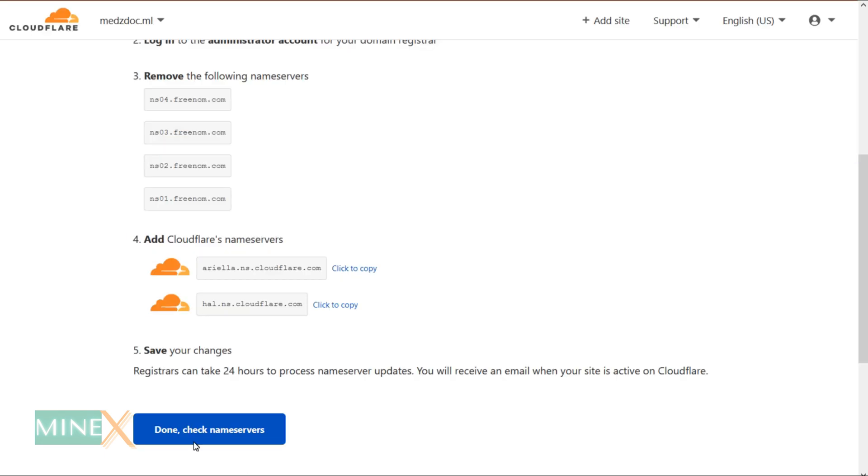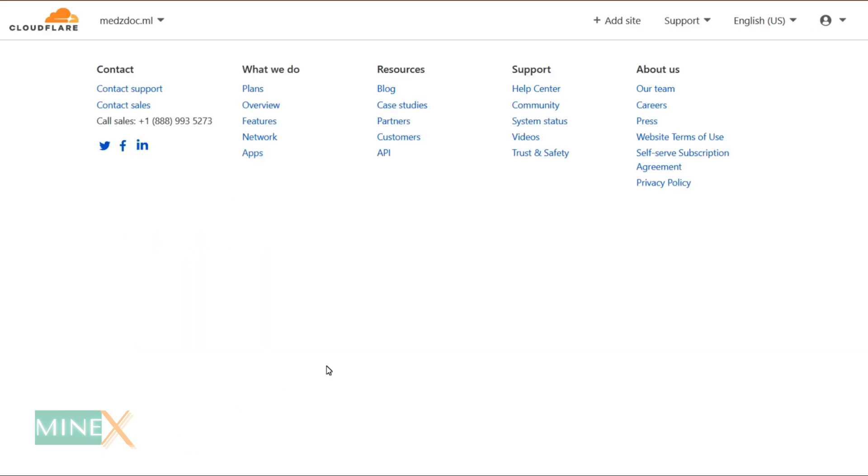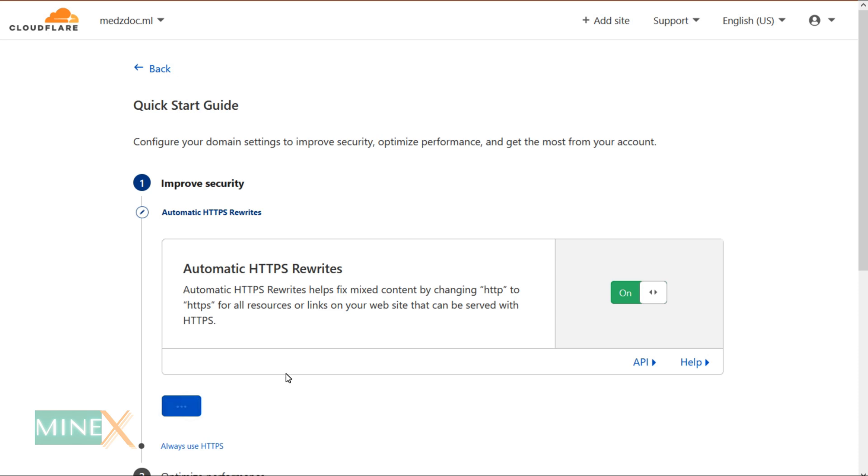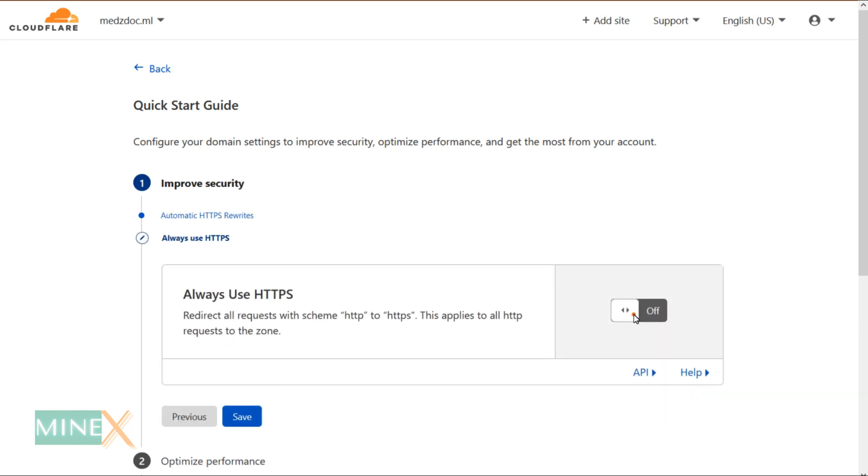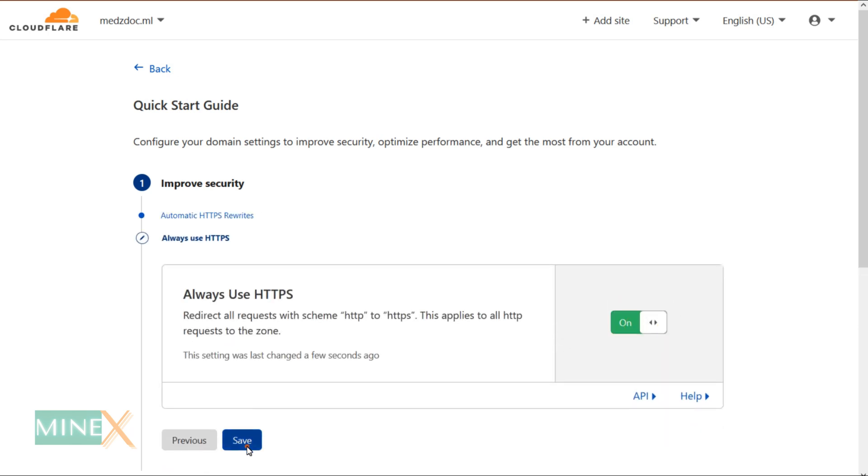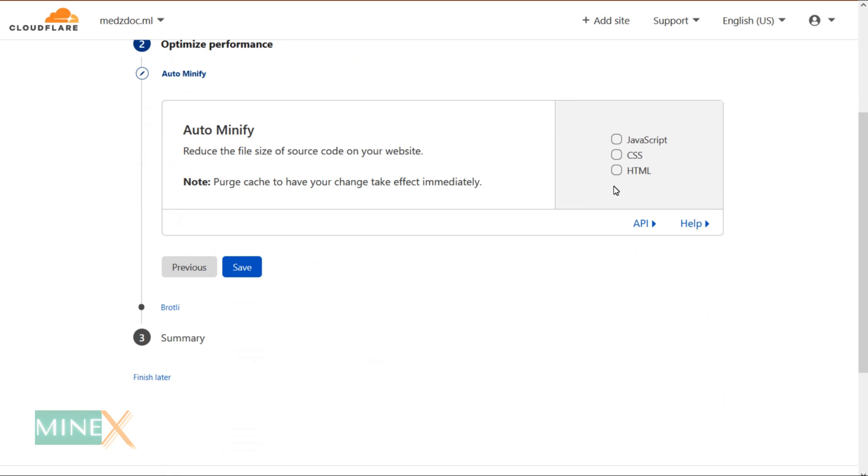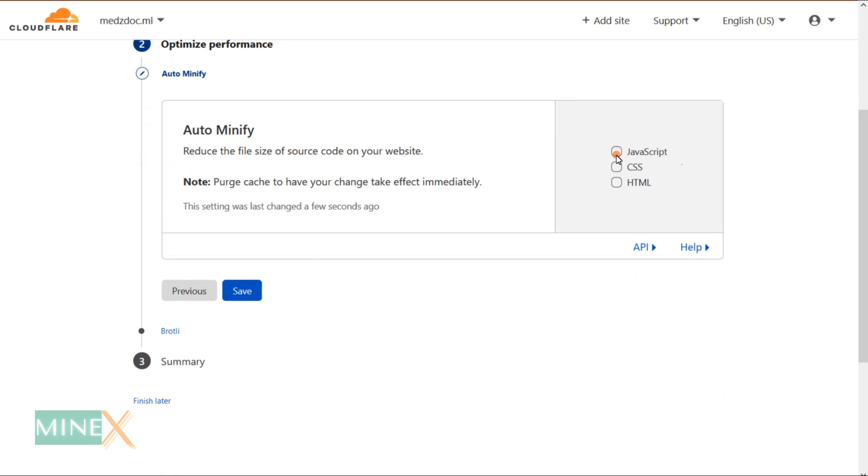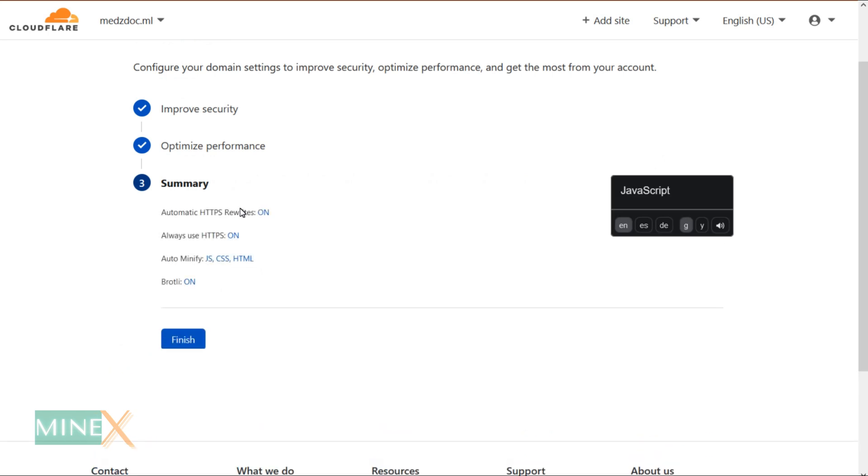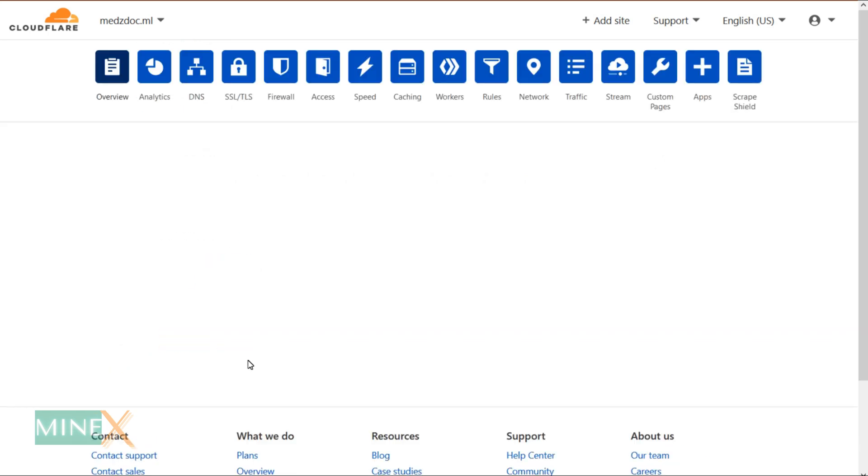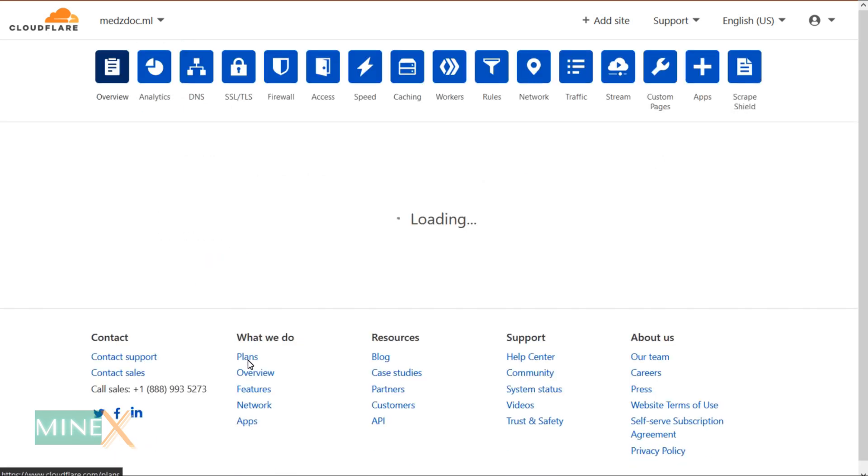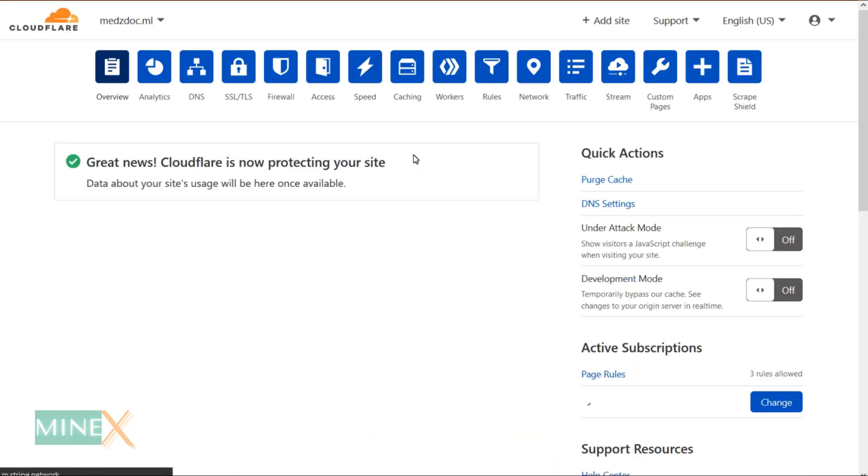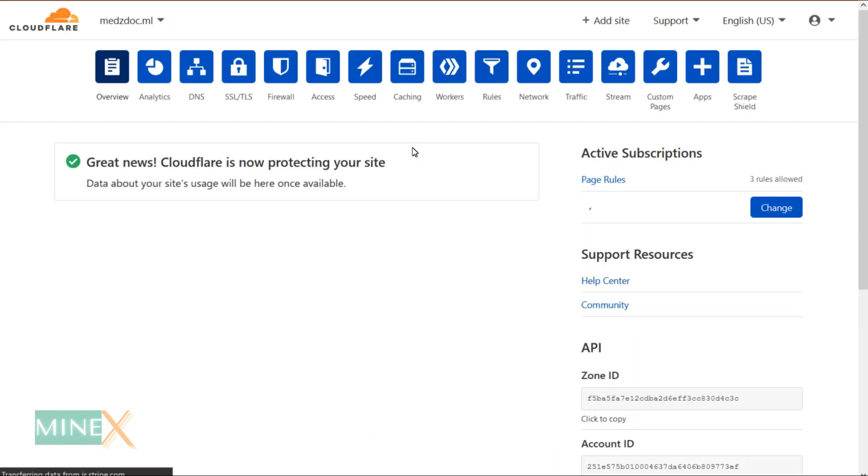You have to complete a quick guide here. Always use HTTPS. You can use auto-minify Java, HTML, and CSS. It will increase the loading time of your site. Now finish the setup. It will take some time to change the name servers to Cloudflare. Cloudflare gives protection and increases the performance of your new site.